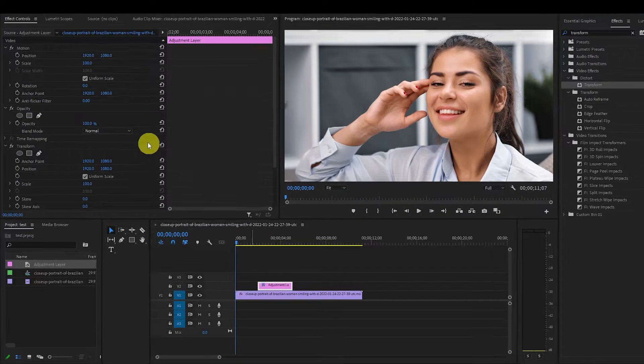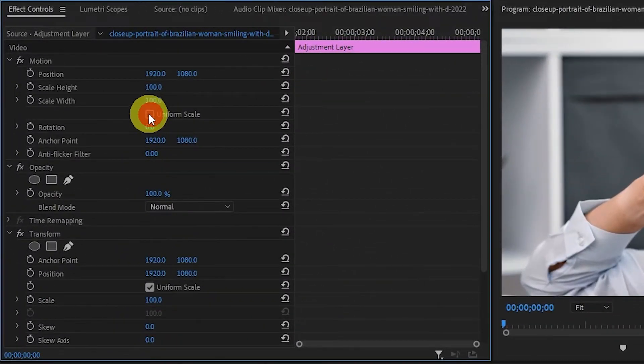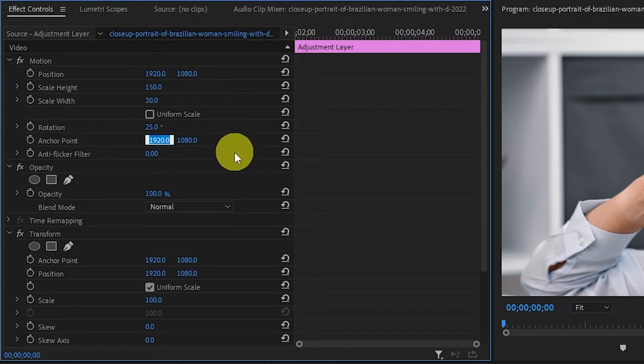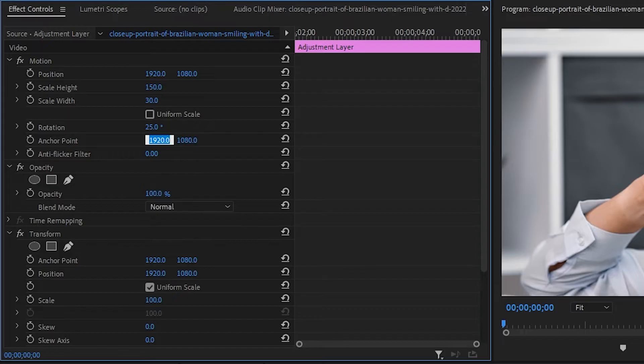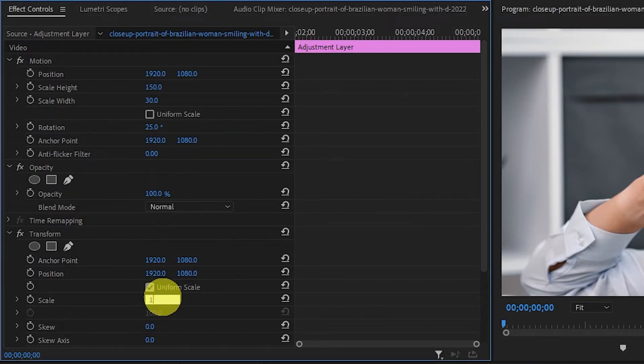Now under effects controls go to motion and uncheck the uniform scale option and change the scale height to 150, width to 30, and rotation to 25. Go down under transform and change the scale to 130.